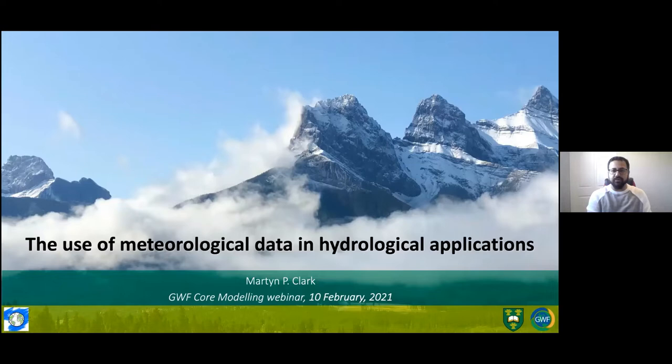I want to start this webinar by thanking Martin for graciously accepting our request to share some of his expertise in hydrometeorology. The webinar today will be about 45 minutes of presentation followed by 15 minutes of question and answer session. Martin, we are happy and grateful to have you here today. The floor is yours.